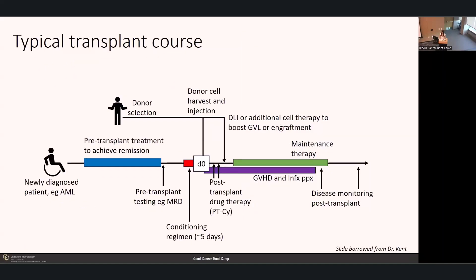This is a zoomed-out version of the typical transplant course, following the patient from diagnosis to the post-transplant phase. A newly diagnosed AML patient like Ms. Gertrude must undergo pre-transplant treatment to achieve remission, followed by pre-transplant testing and evaluation for measurable residual disease. Happening in the background is the search for an appropriate donor. When the patient admits for transplant, they receive the conditioning regimen—on average about five days of high-dose chemotherapy. Day zero is when we infuse the stem cells.